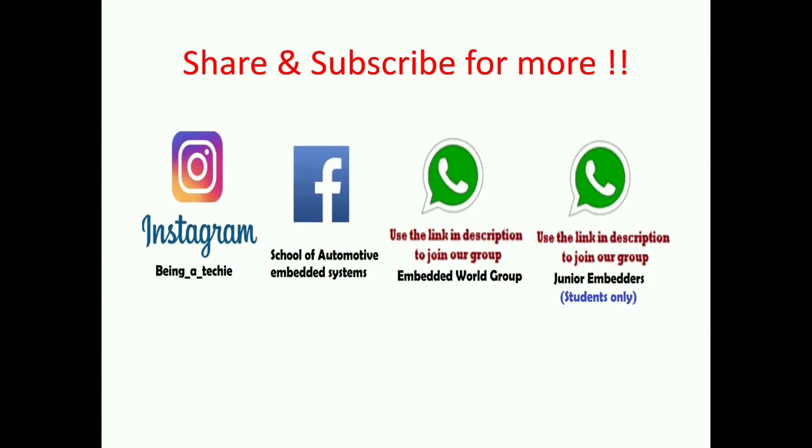I guess you understood and got something from this. If yes, just hit a like and follow us, and subscribe for more. Share with your friends. Catch you, see you next tutorial with LIN Part 3 very soon.